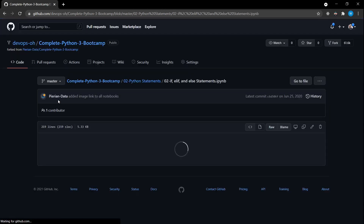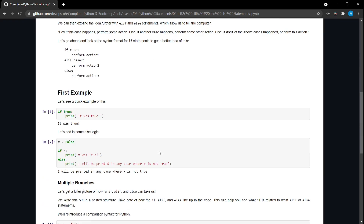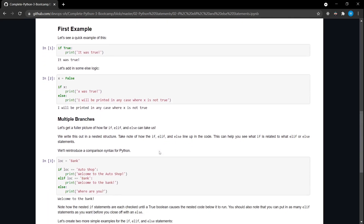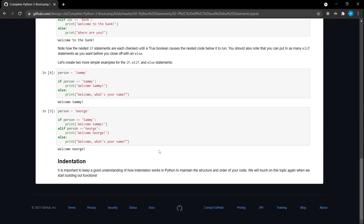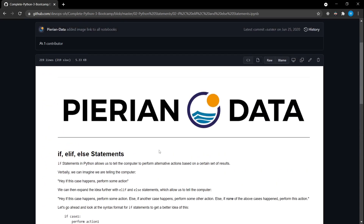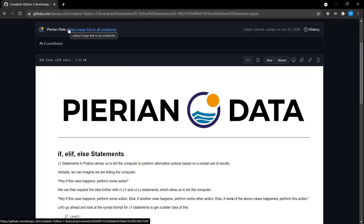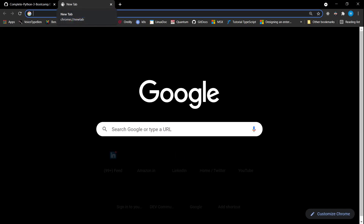Any questions so far on conditions? This will keep coming up in your programming whenever you start writing applications. There are many different if conditions and I'll share a link with you. One resource I already shared is the official Python documentation — you can go to the Python documentation portal.